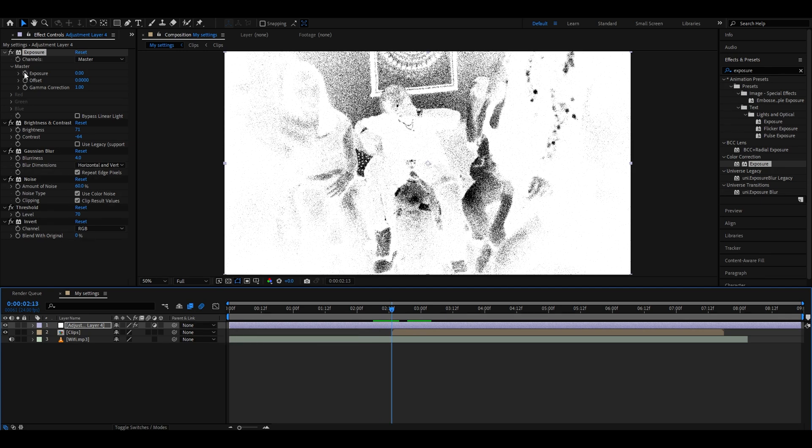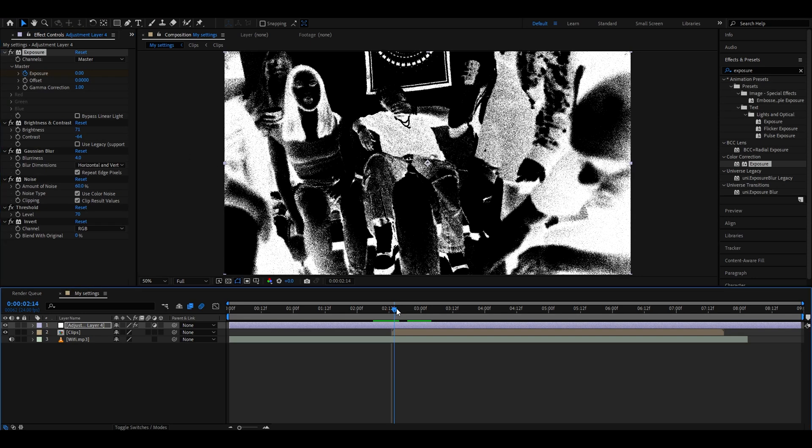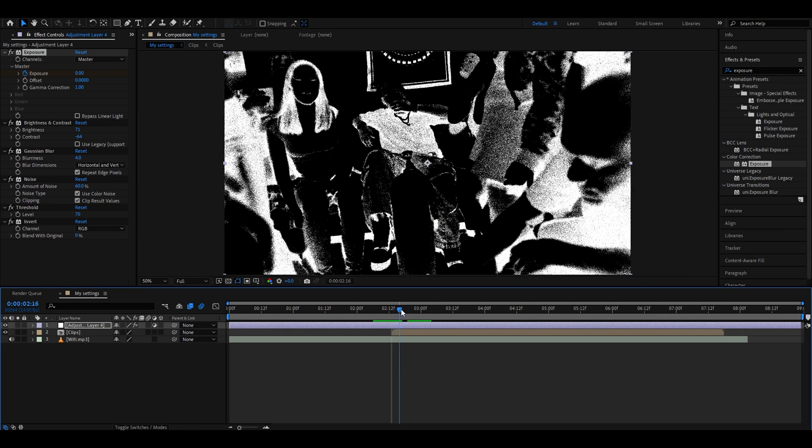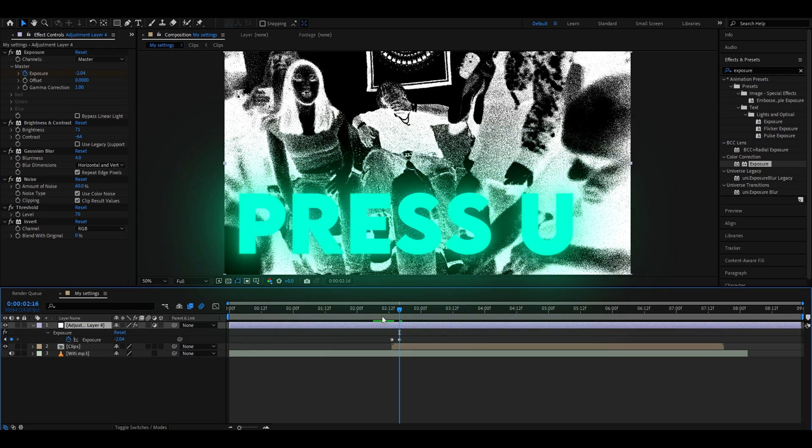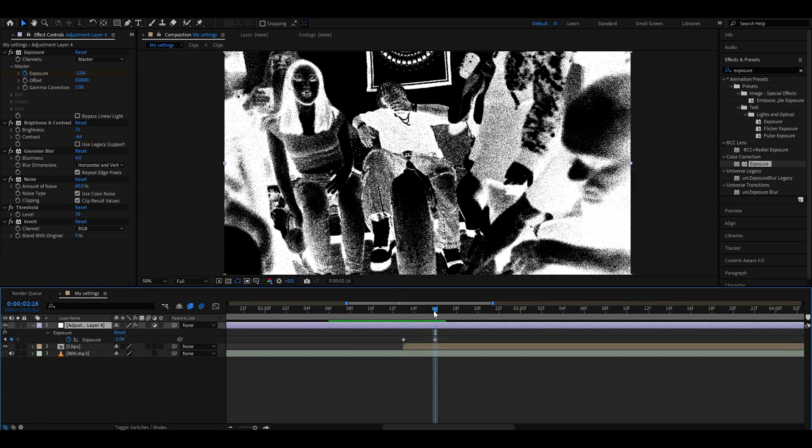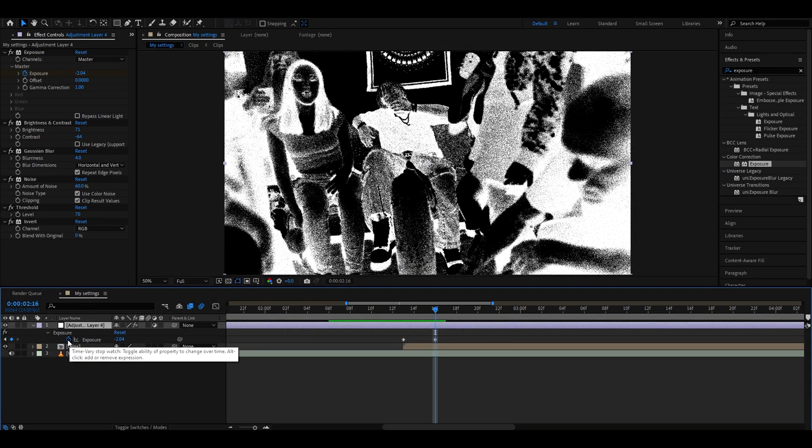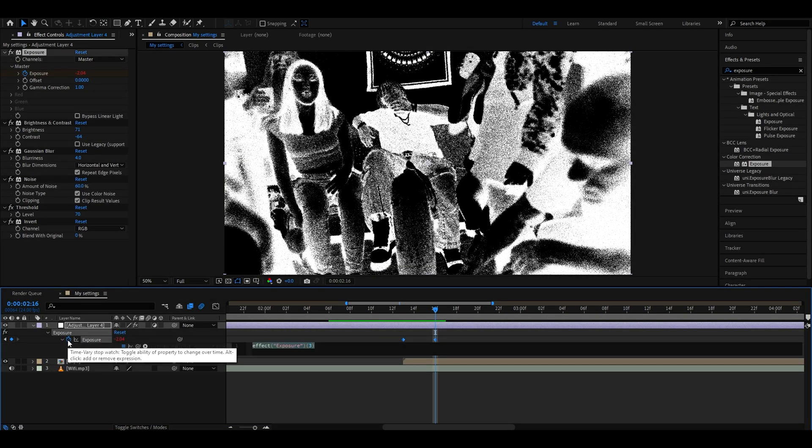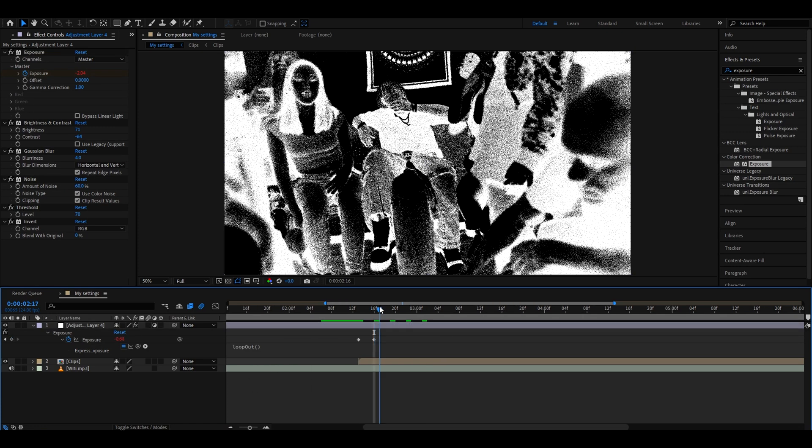Now from the first frame, go three frames forward: one, two, three. And here set the exposure to minus 2.04. Press U and you will see your keyframes right here. What you will want to do here is hold Alt and press on the stopwatch, and here type 'loopOut'. This will make this sort of flickering look and it will just look fantastic.